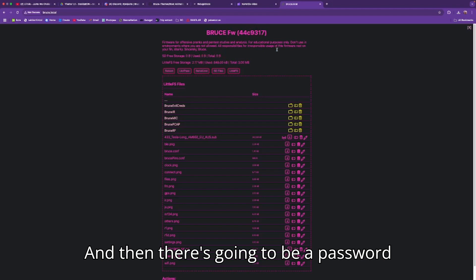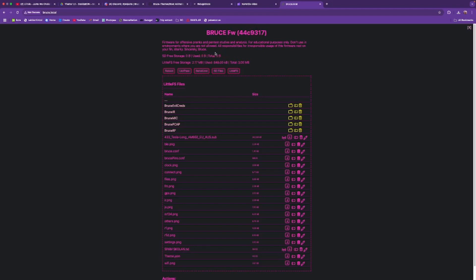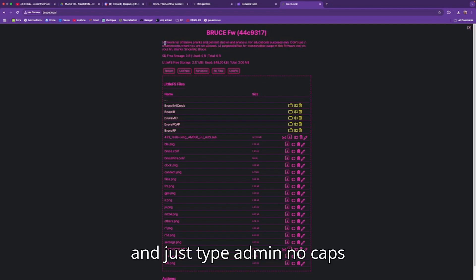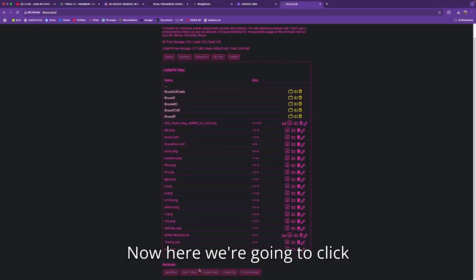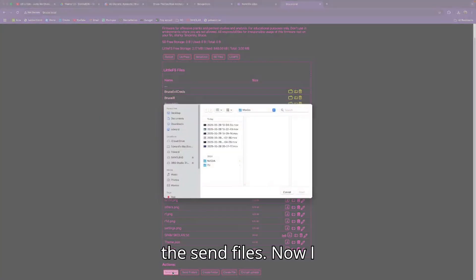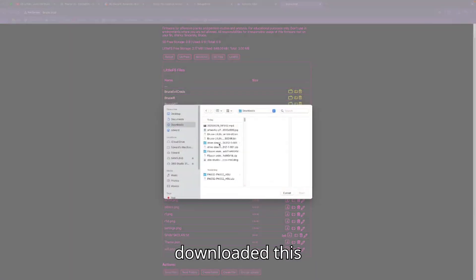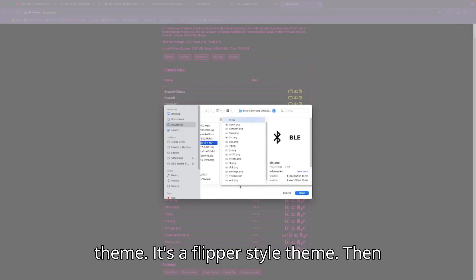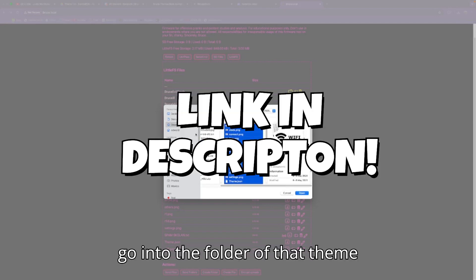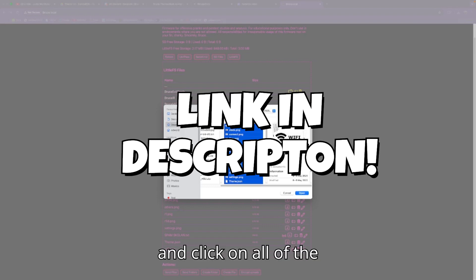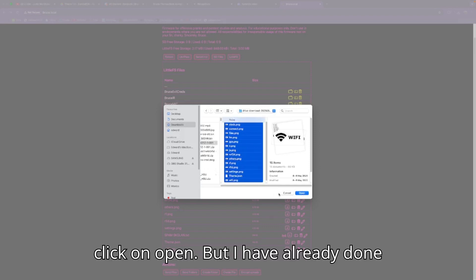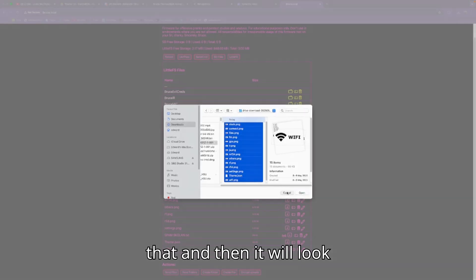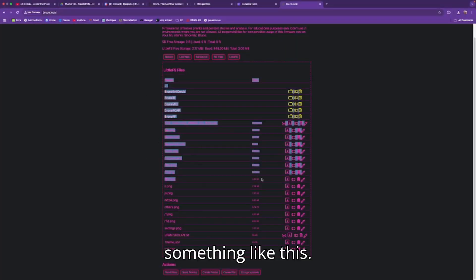There will be a username and password prompt. Type 'admin' — no caps — as the username and 'bruce' — no caps — as the password. Now click Send Files. I downloaded a flipper-style theme, so go into the folder of that theme, click on all of the files inside the folder, and click Open.